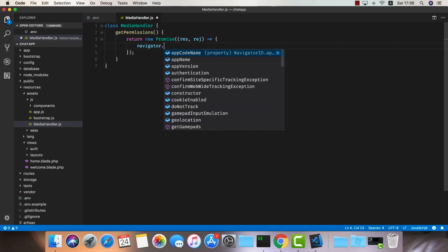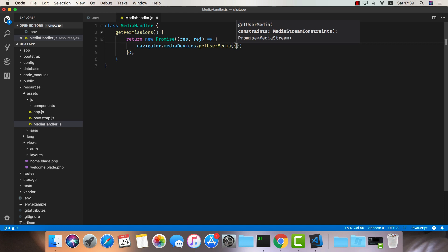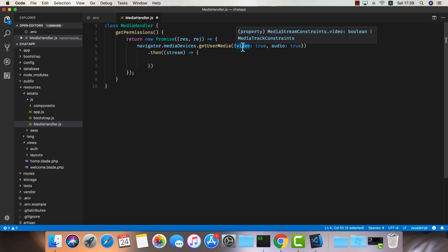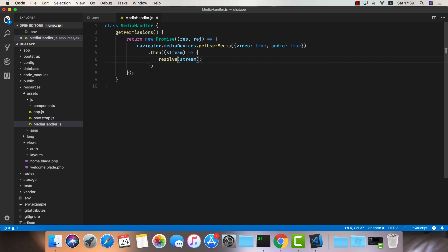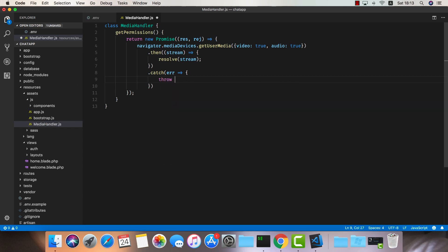So we know that once this promise is resolved we have the microphone and camera available. The way it's going to work: we access navigator.mediaDevices.getUserMedia. This function requires constraints — we want to specify video and audio. Once the user has authorized us, we get a stream back. This stream contains two tracks — one for video and one for audio — but we don't need to care about that because we can send the stream directly to a video element and it will just work. At this point I'll resolve with the stream, and if the user does not authorize, we log the error to the console and throw an error saying 'unable to fetch stream'.